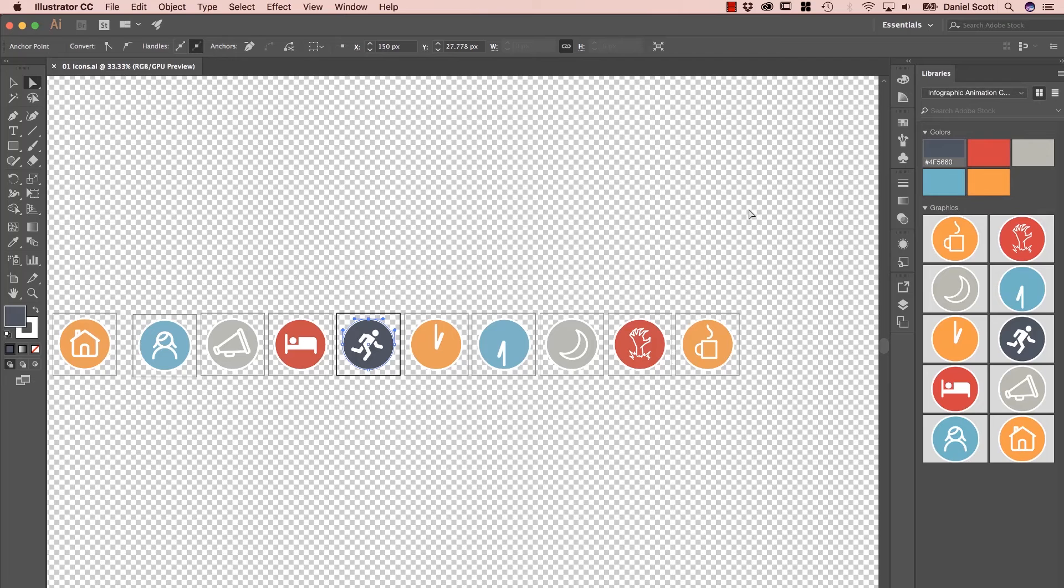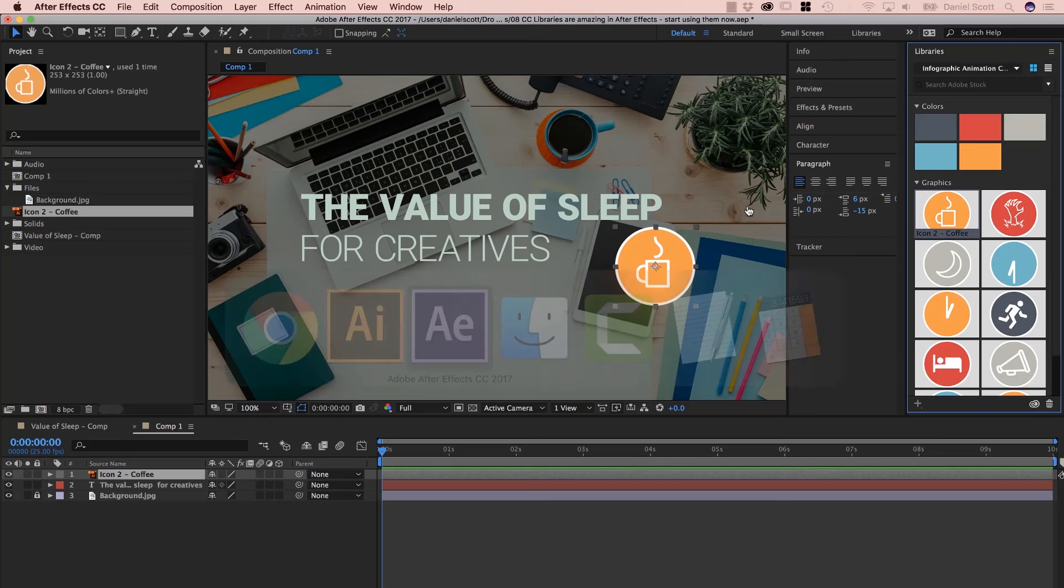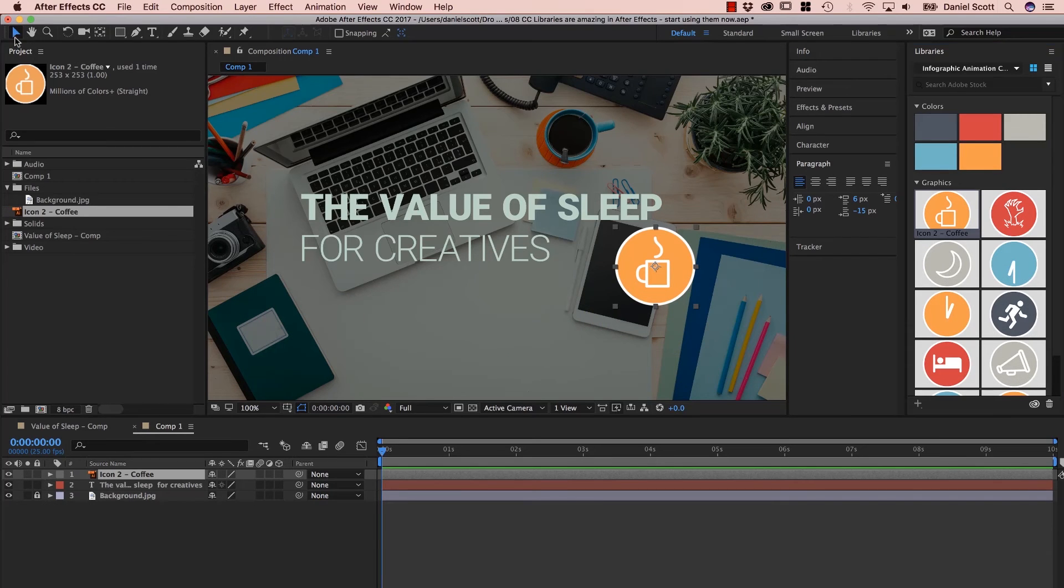All right, so now back over to After Effects. Now why did we come back over here? I'm not sure. Okay, we're done for this video, let's move on to the next one.